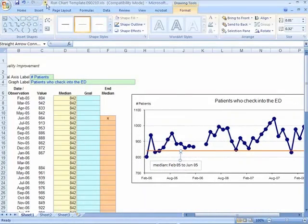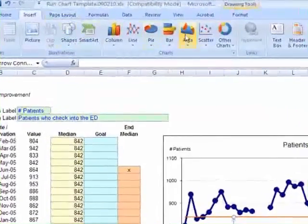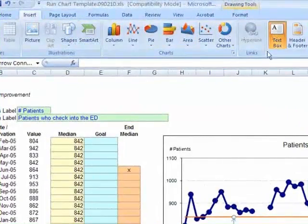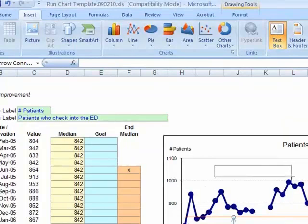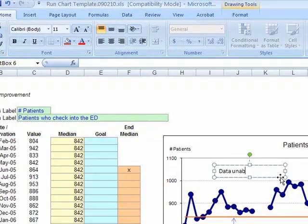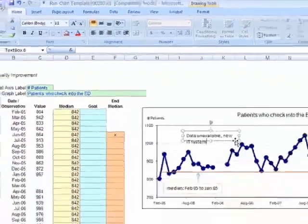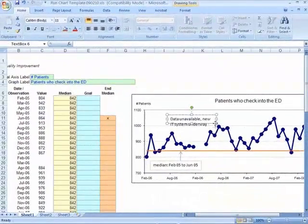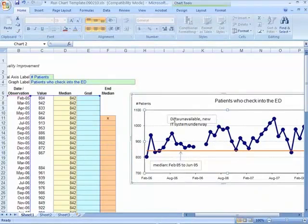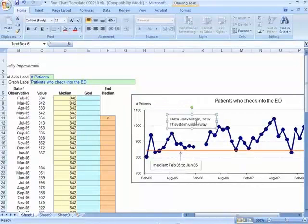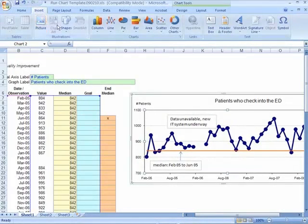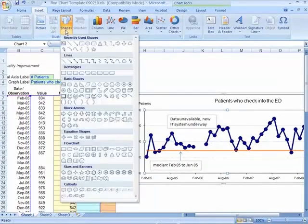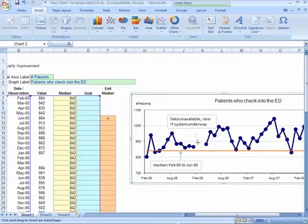We're going to add another text box here to talk about the gap. Again, we can grab the arrow. If you want to have a box around that, that's fine, or you can eliminate that box line. We'll grab an arrow again and point to the gap.